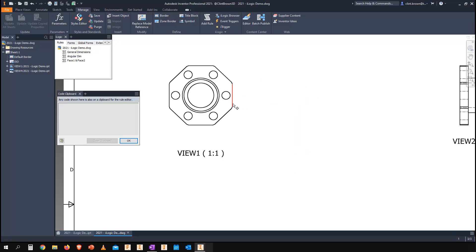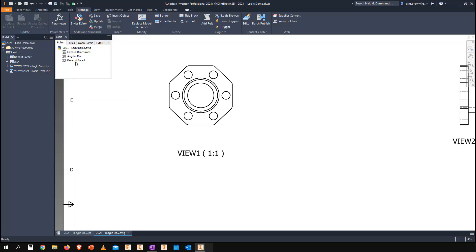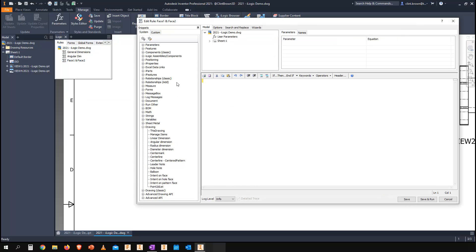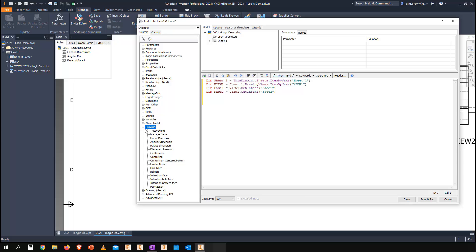If we edit a blank rule over here, I can paste that information directly into the rule. Under our snippets, you'll now see a new drawing section.